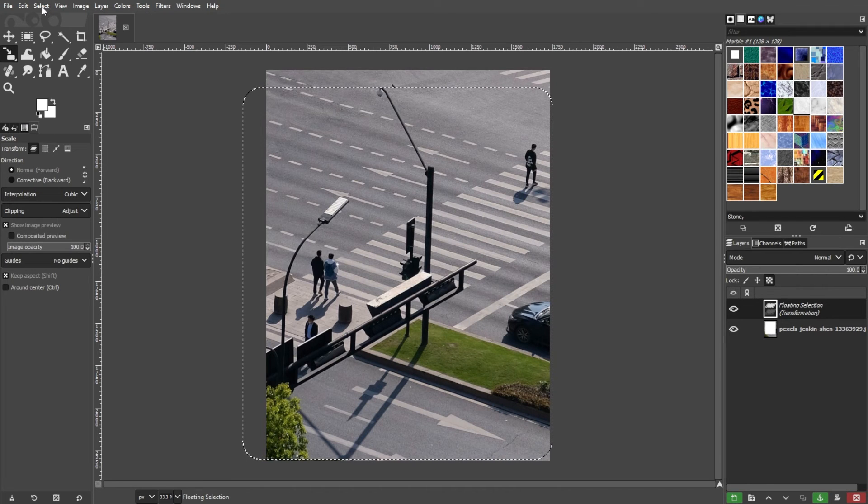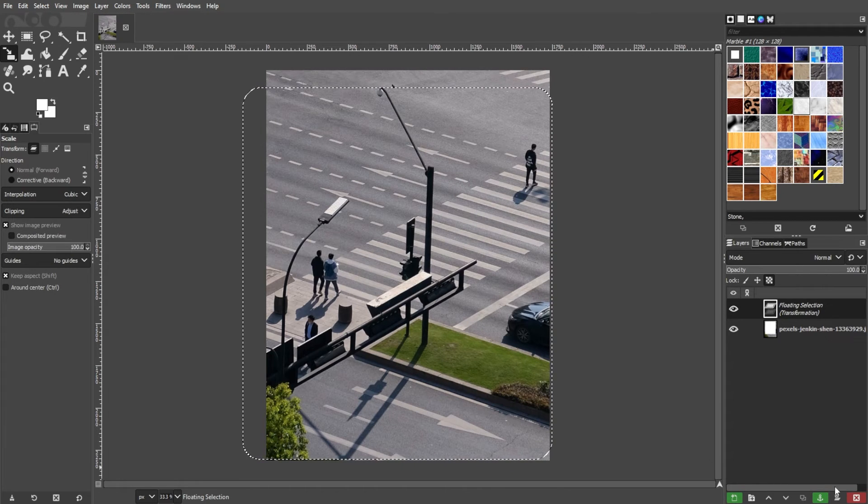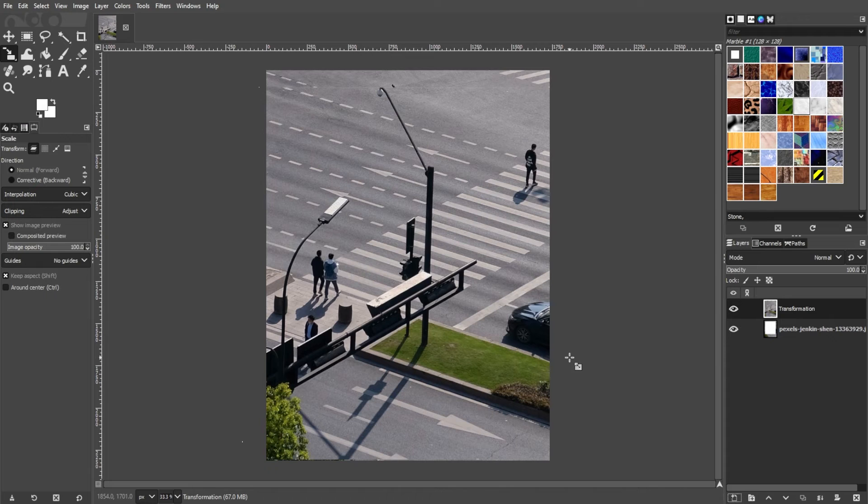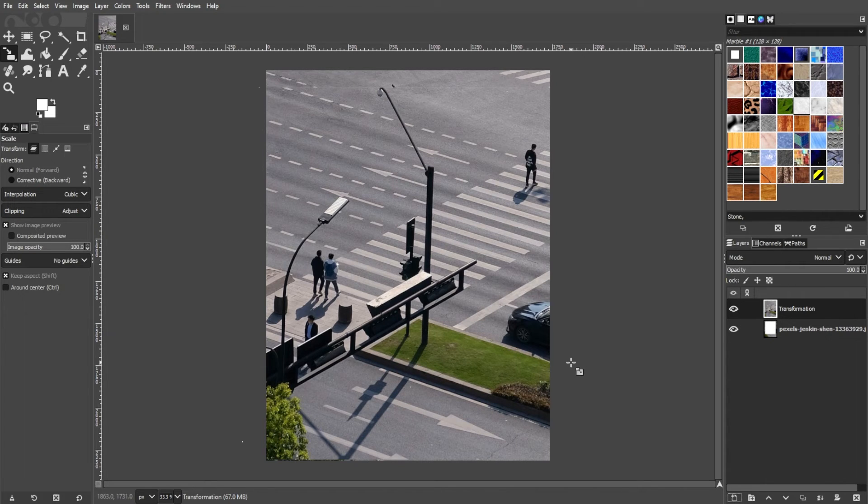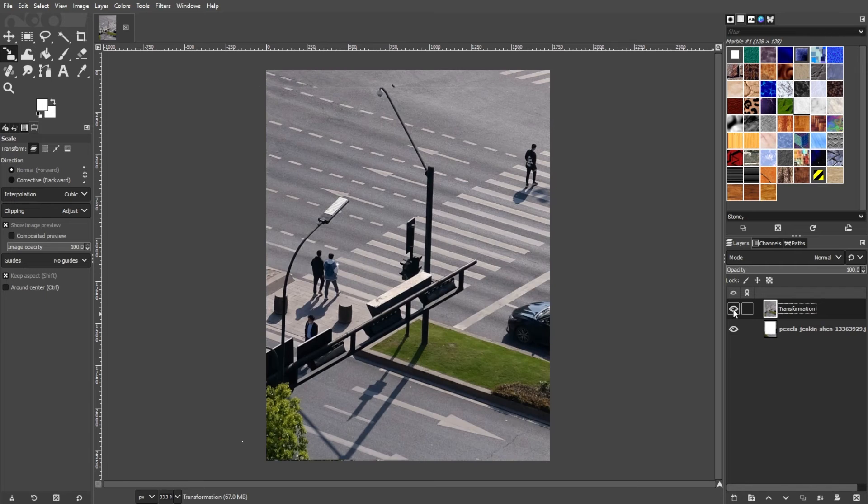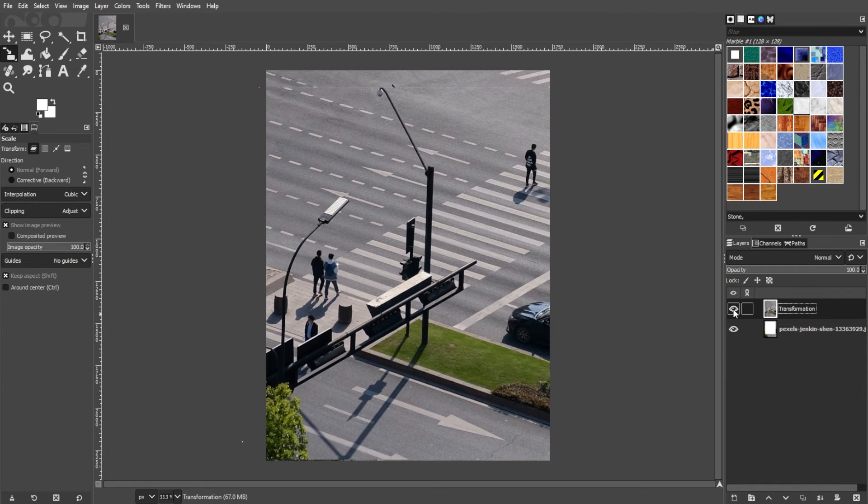And now you can save your image to preserve the changes. Keep in mind that resizing a selection doesn't resize the entire image, but only the selected portion. If you want to resize the entire image, simply use the image, then scale image option.